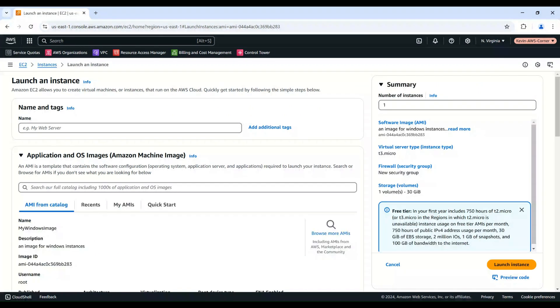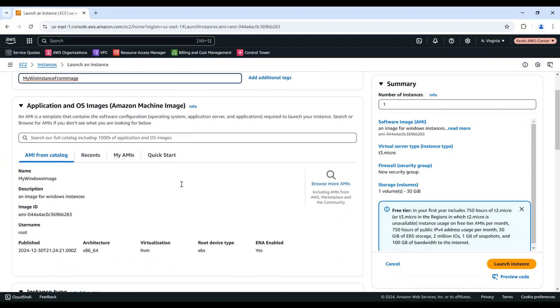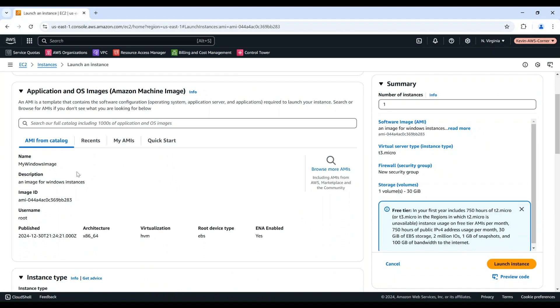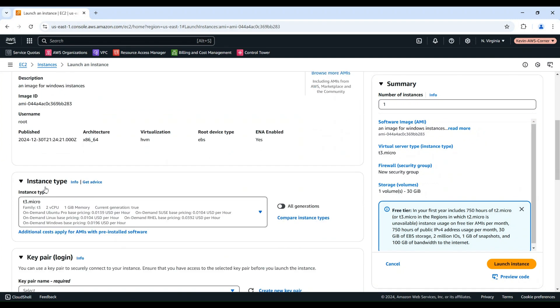Then follow the standard instance launch wizard to configure your instance details. Give the instance a name, select the instance type, configure the security group, and finally launch the instance.